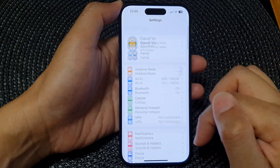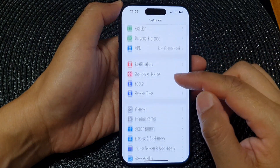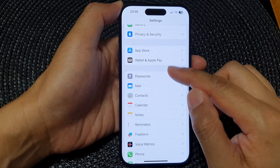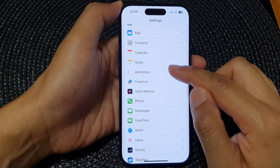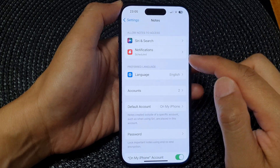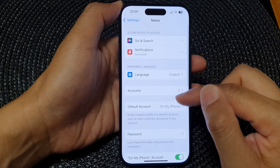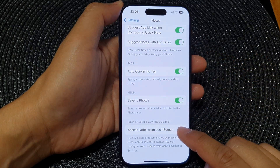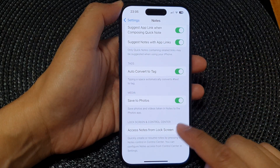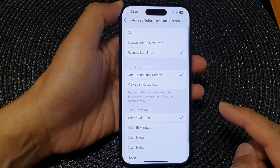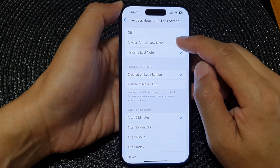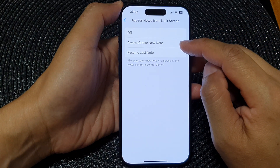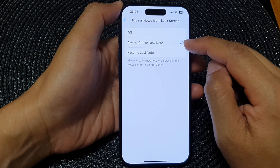Now in the Settings page, scroll down and tap on Notes. Next, scroll down to the bottom and then tap on Access Notes from Lock Screen.